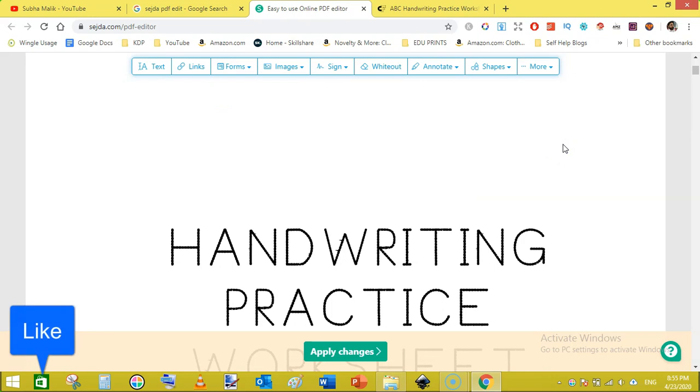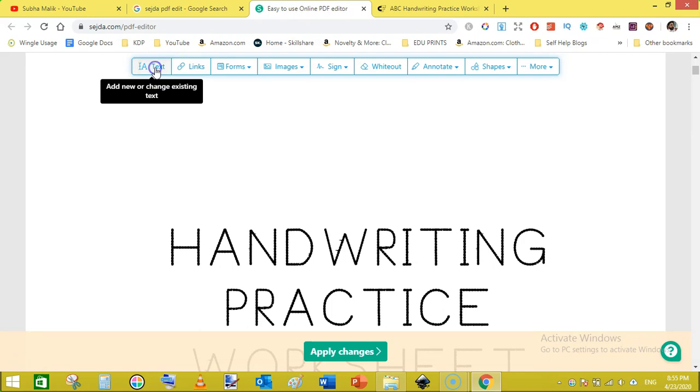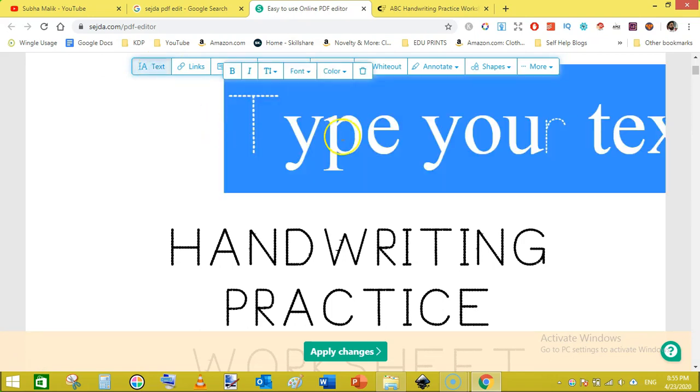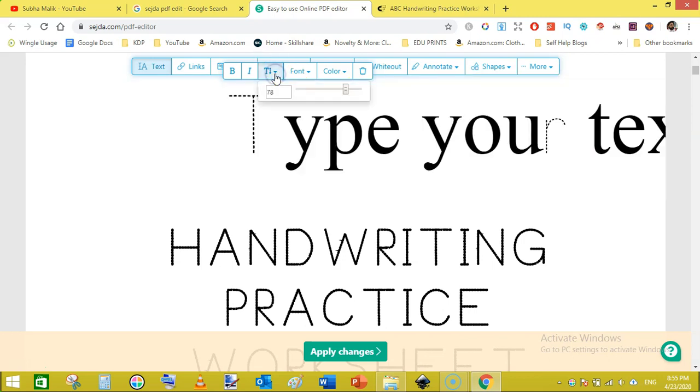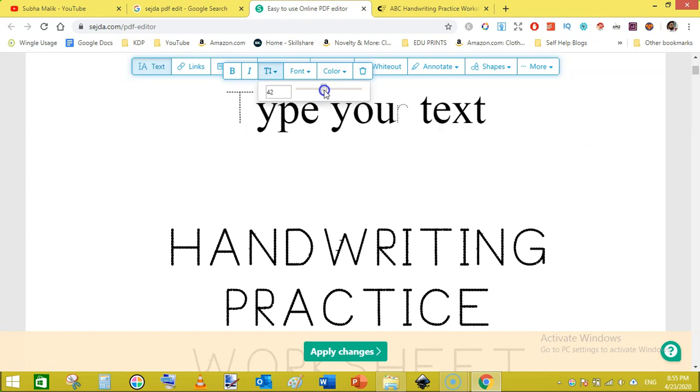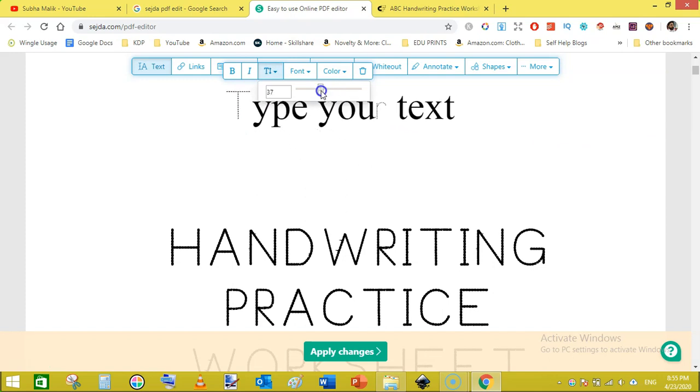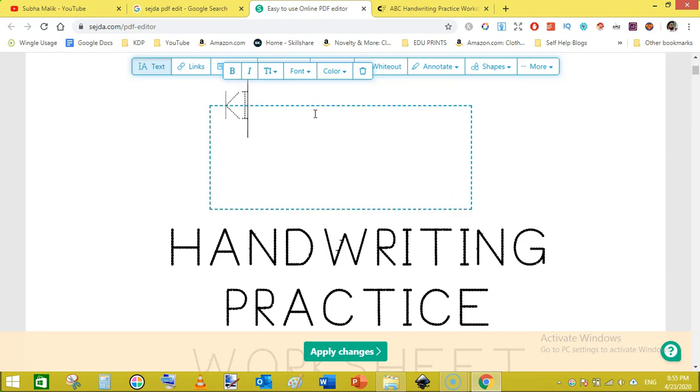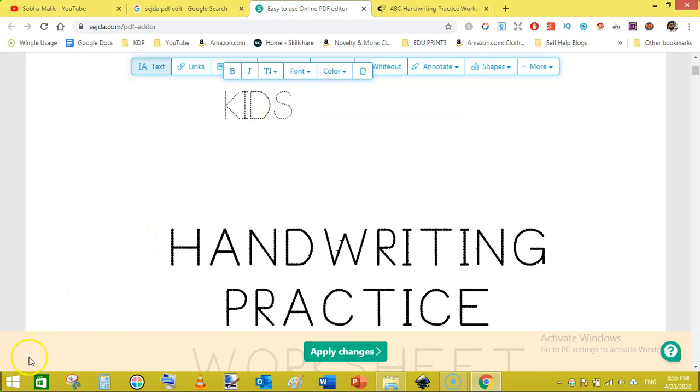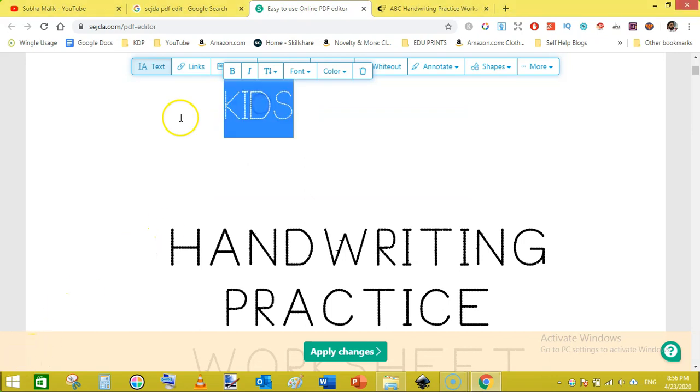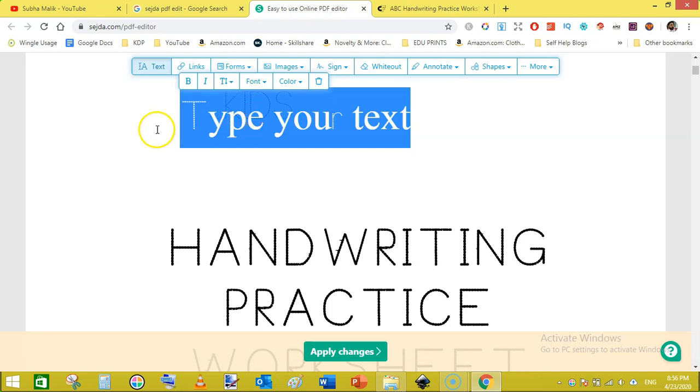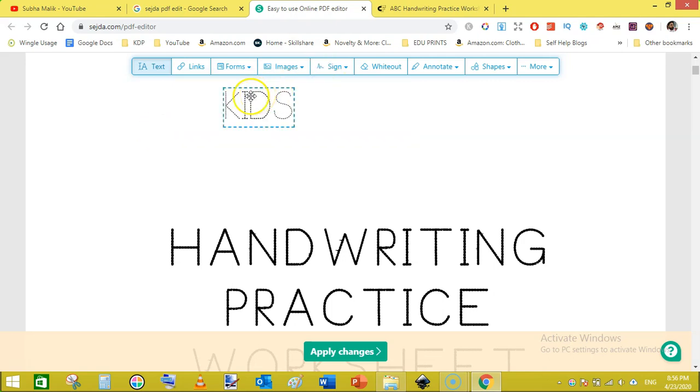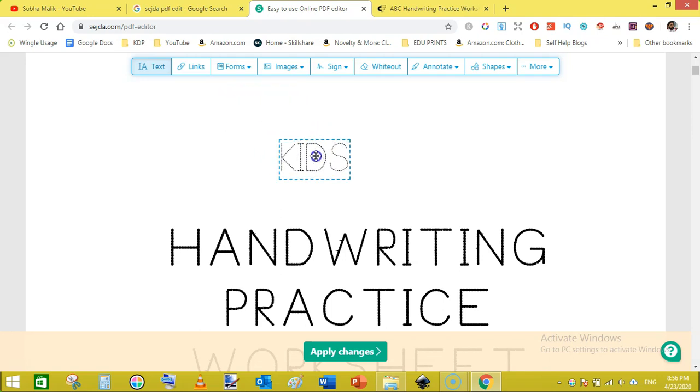Now we can add our own text here. To do that just go to text icon here, then click here and a box will show type your text here. Just first reduce the size like this, then select this text, this is the default text type your text here, and write your own. I want to write kids.